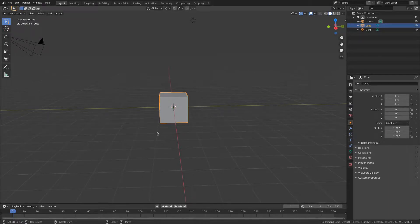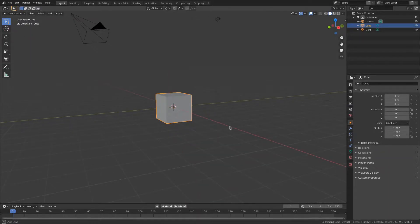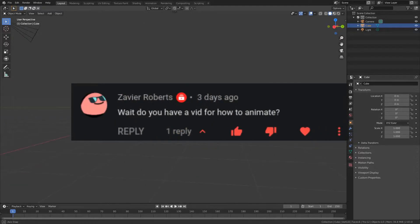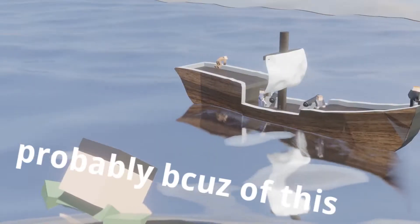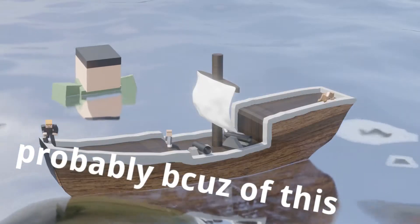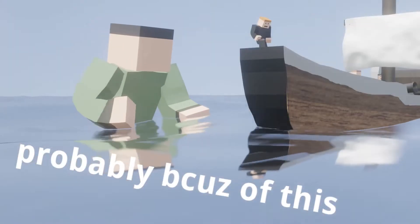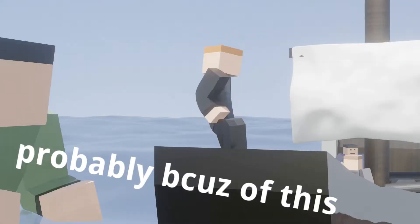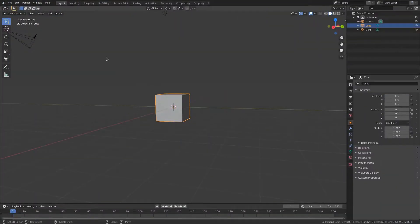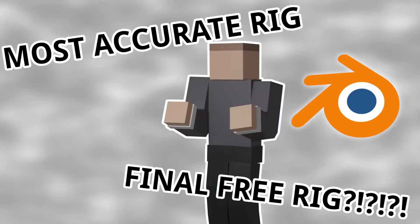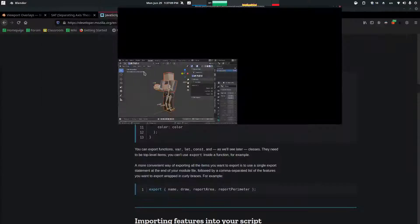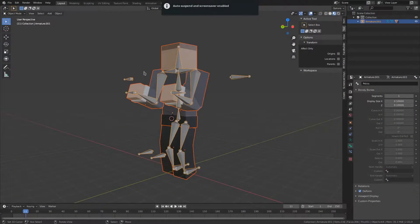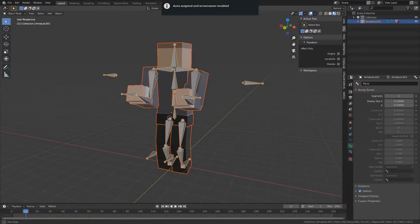Welcome back to another generic tutorial where I teach you how to animate things because apparently people want things animated. So for this example I'll be using character 3, the most recent character I have, but of course you can do this with any other character.